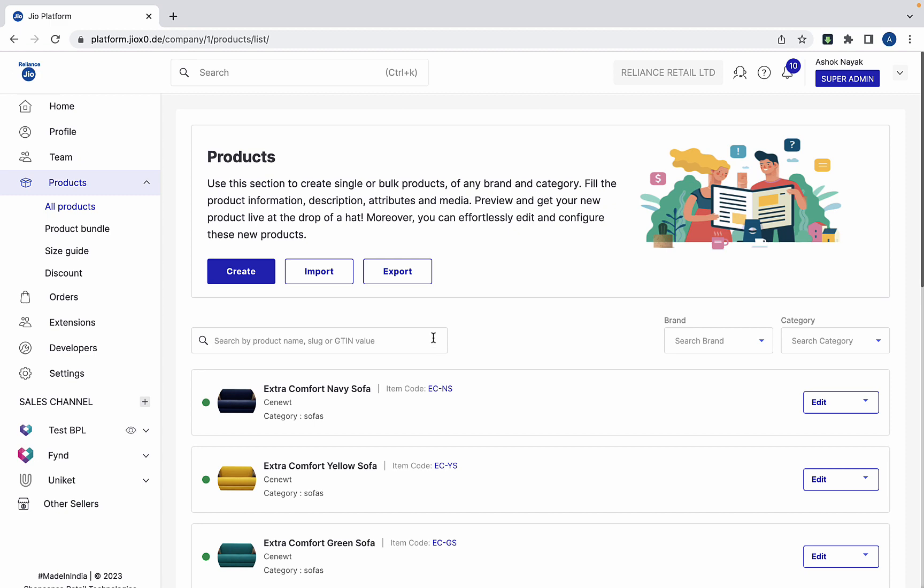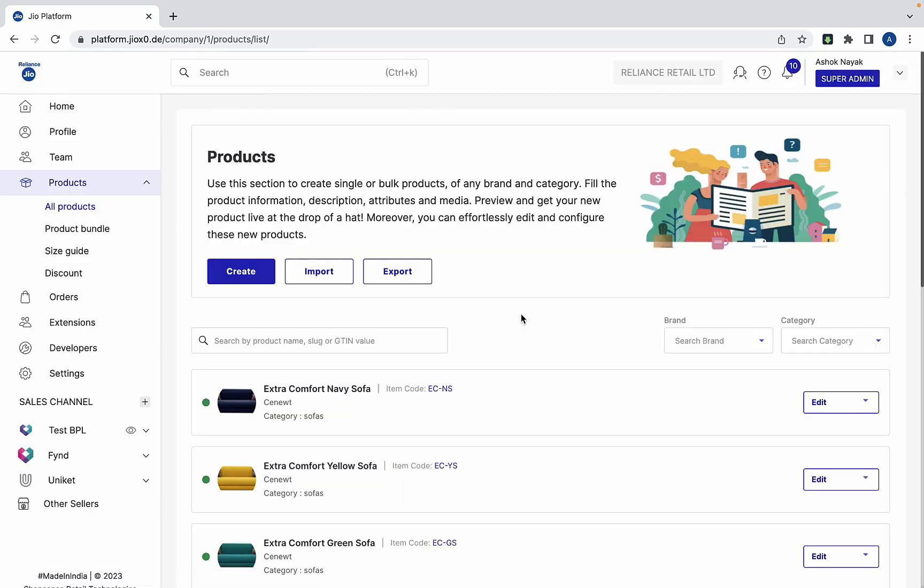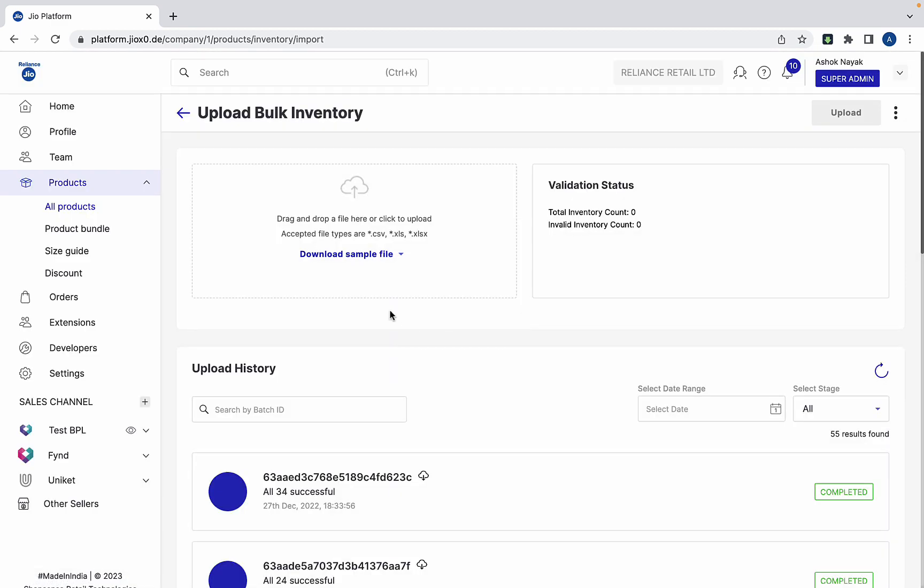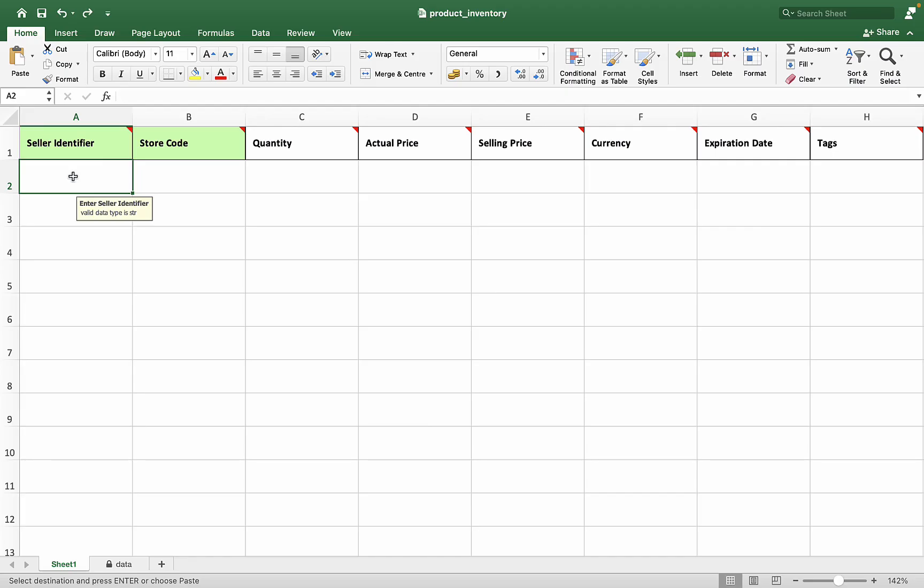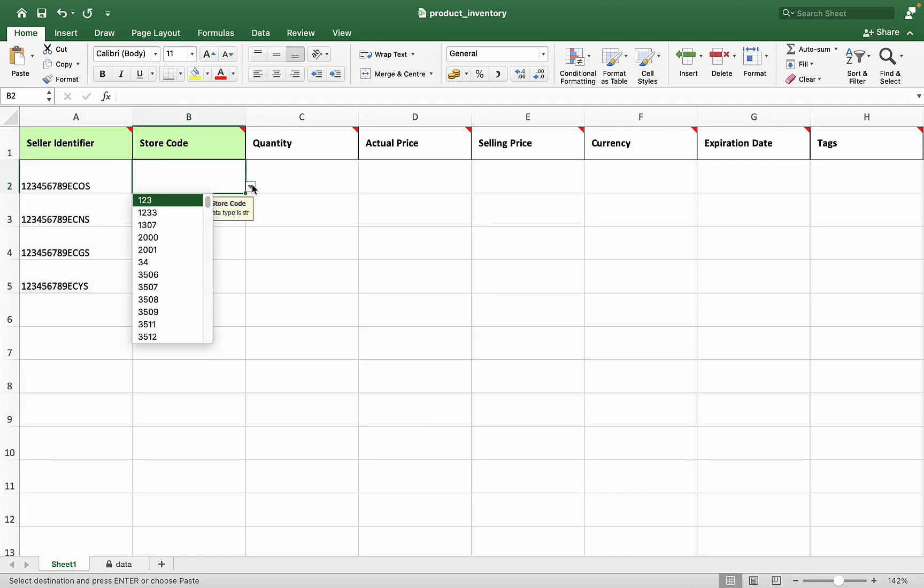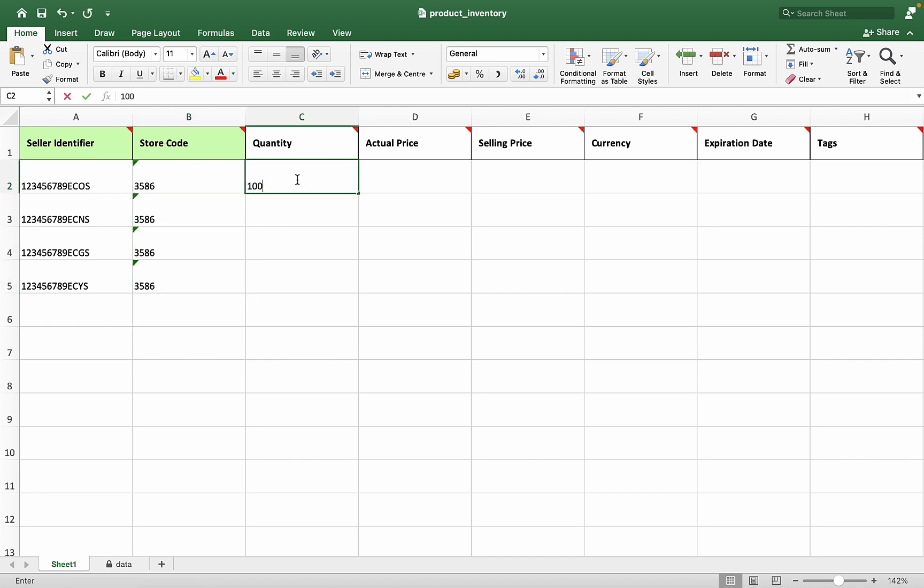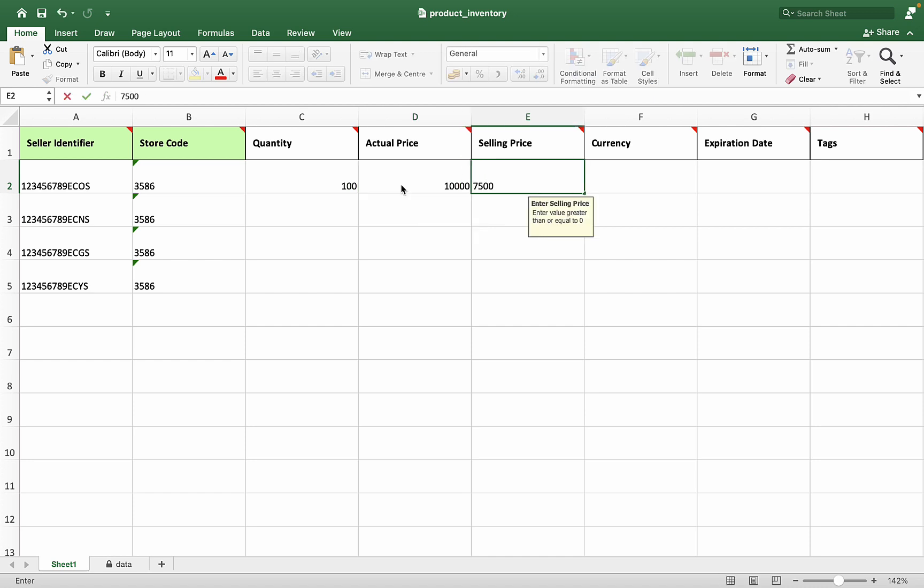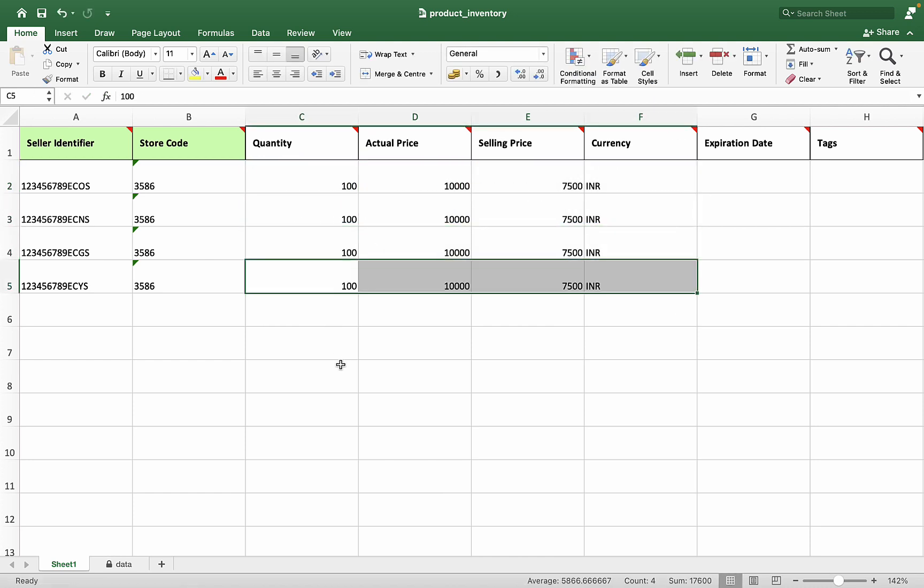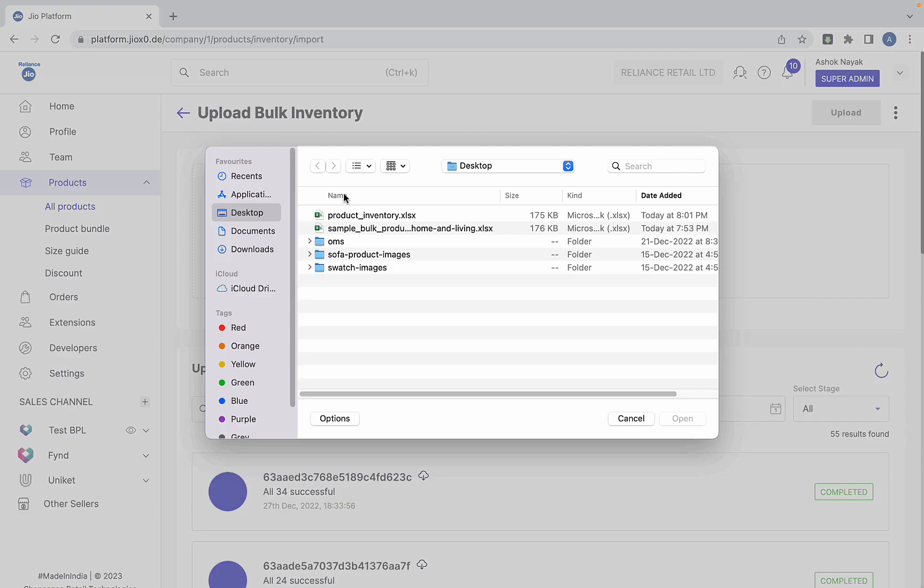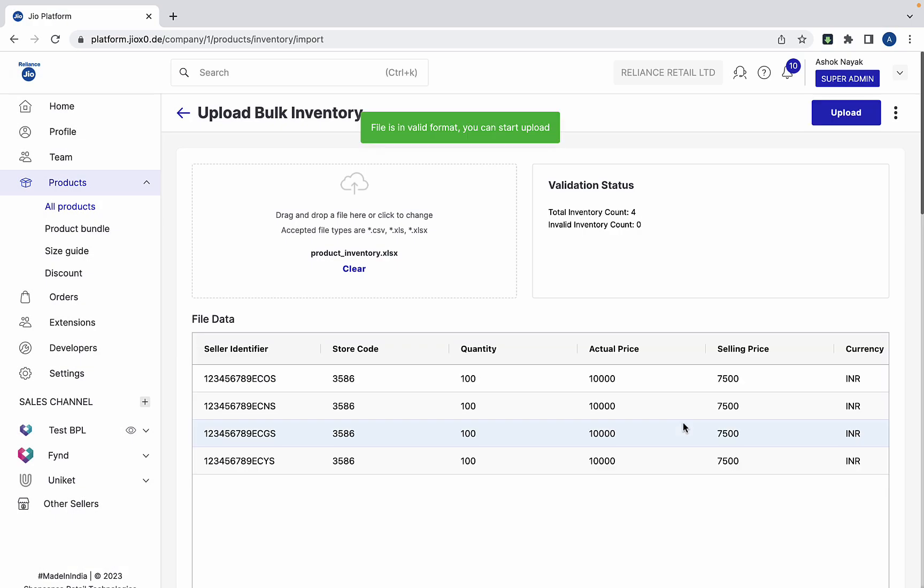Next, you will have to add the inventory of the sofas you created either manually or through aggregator or non-aggregator. Mention the seller identifier of each product along with the quantity and prices available at each selling location. Return to Find platform and upload the inventory file.